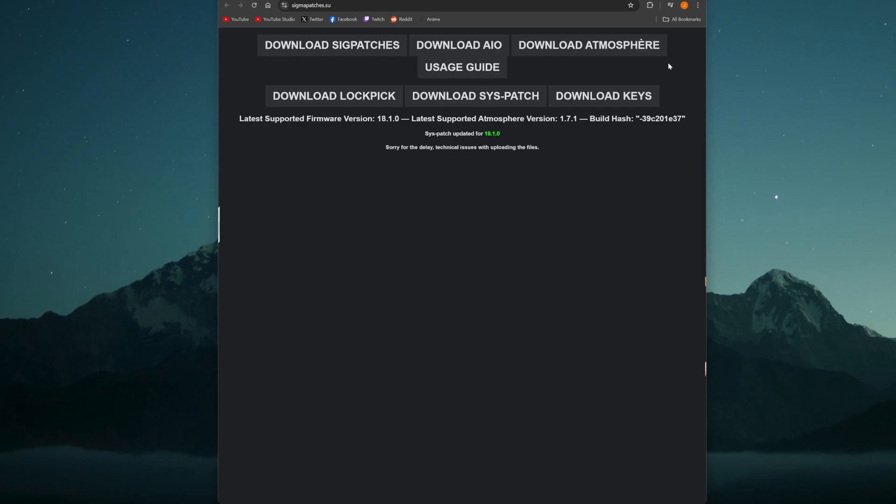Now if you've done this before or it's been a while, then you probably want to get some updated files and get a little bit of a refresher, make sure that everything is up and working. You can go to sigmapatches.su. From here you can get updated sigpatches.